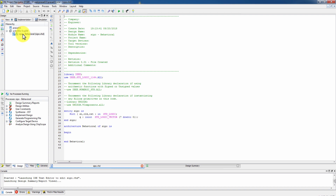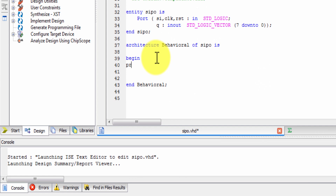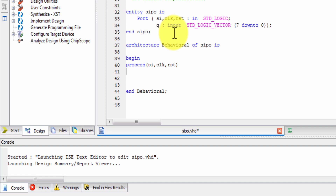Next. We will type the program in general. Begin after process. In process, define inputs, clock, reset inputs. Begin.